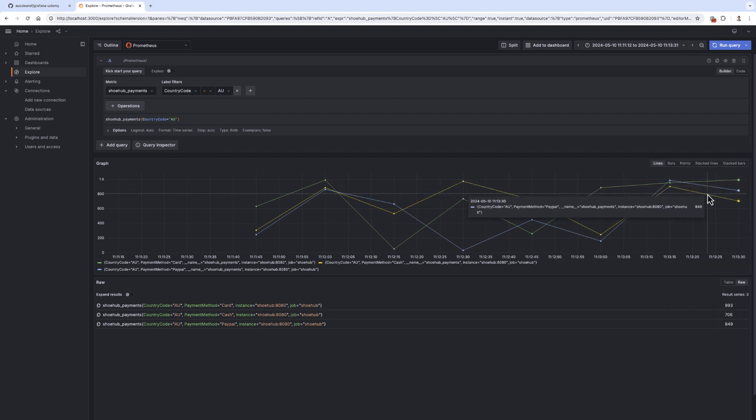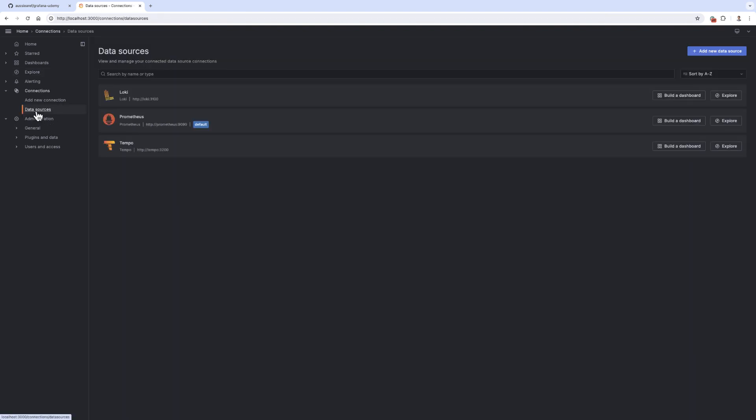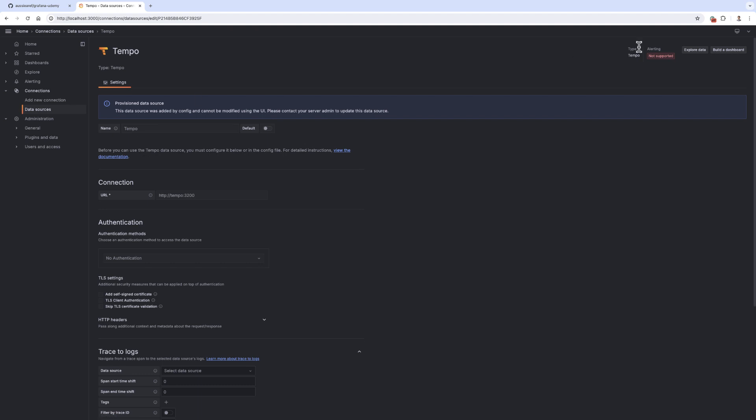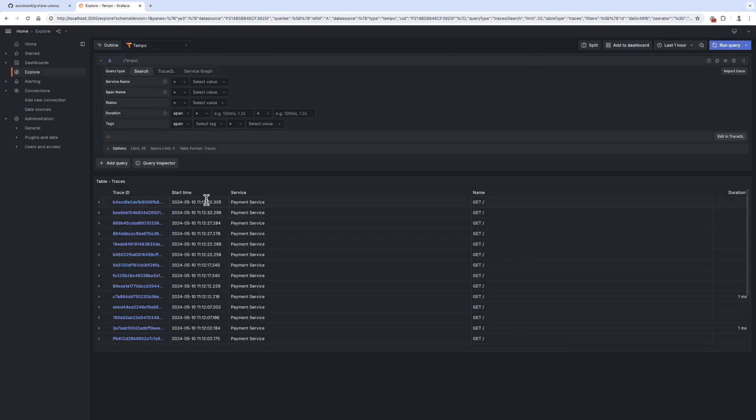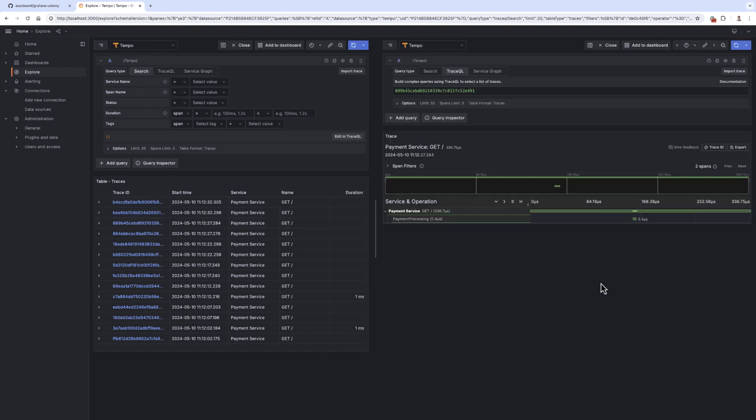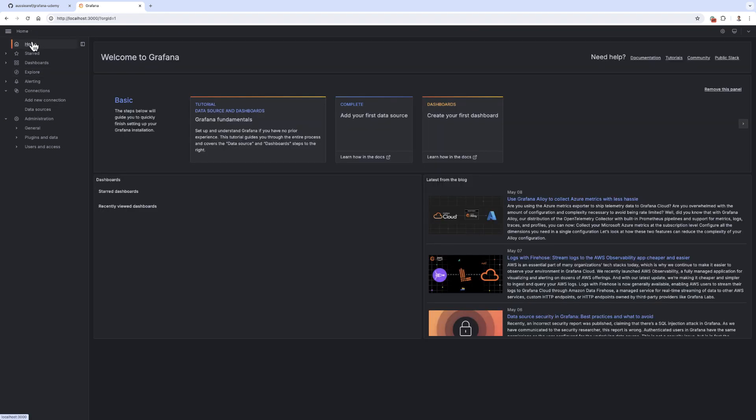Likewise, if we go to data sources and we go to Tempo, again we go to explore data and then search. You will see that traces are coming, so you will get telemetry metrics and traces as well. Everything is configured for you. You don't need to do much.